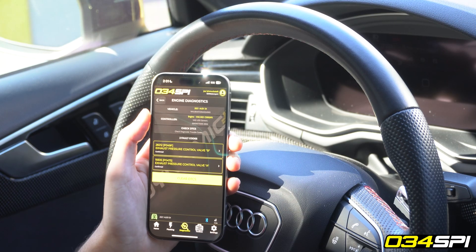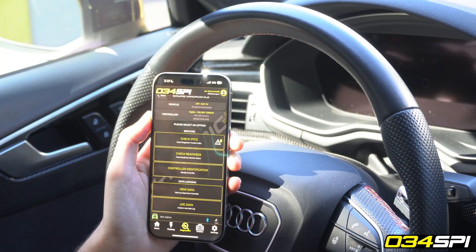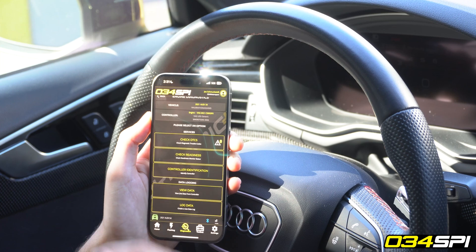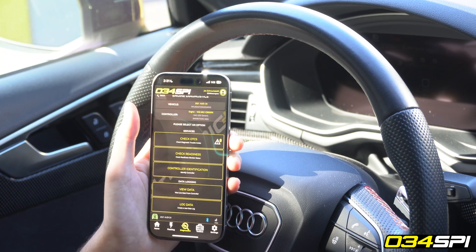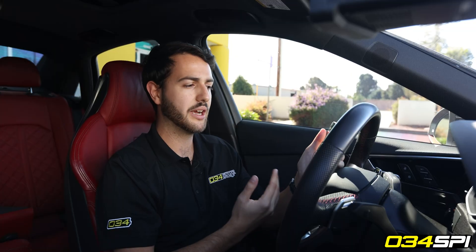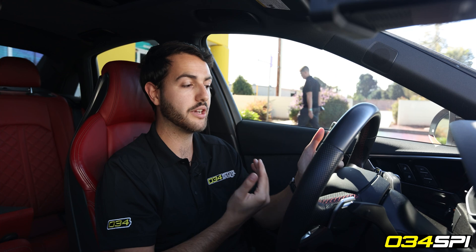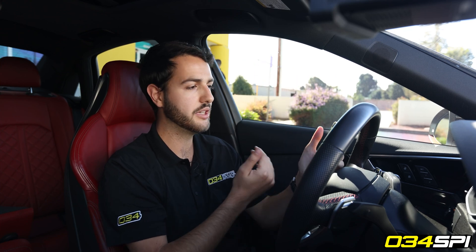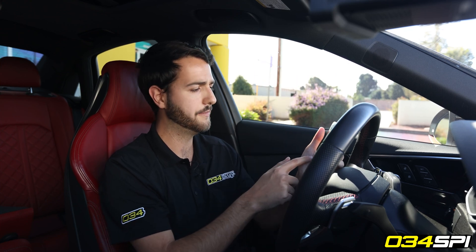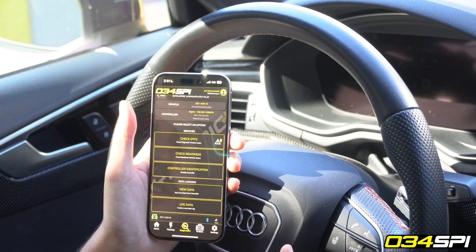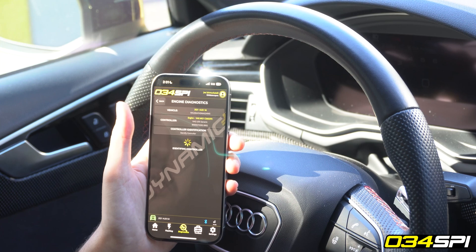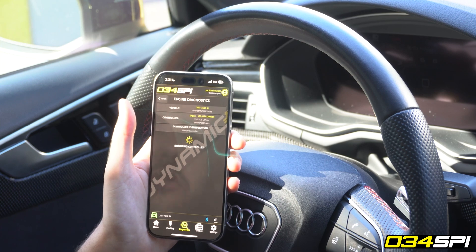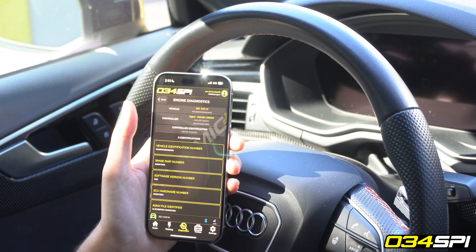I'll go ahead and navigate back and view some of the other monitors available. For example, in this vehicle I can check readiness to see whether or not I'm ready for my local state inspection, if your state has that, and see the base information of this ECU.